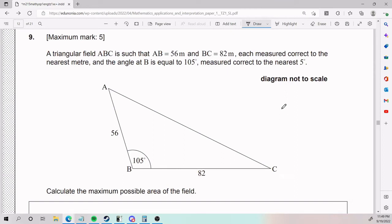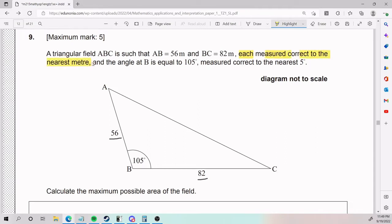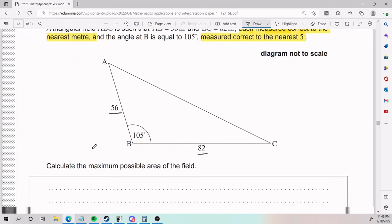Alright, for number 9, we have a triangular field ABC where AB is 56 and BC is 82, each measured correct to the nearest meter. The angle at B is equal to 105 degrees, measured correct to the nearest 5 degrees. All this information is super important — we will see why in a second. They ask us to calculate the maximum possible area of the field.